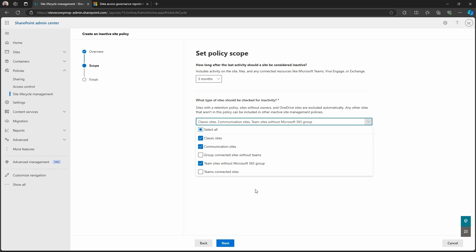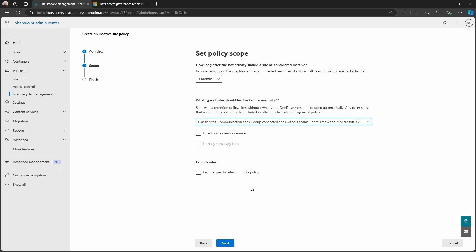So this would be the older style team sites, not the Teams connected sites. Or maybe you just want to leverage this for your Teams environment as well, in which case you can just pick everything. And this is going to determine what types of SharePoint sites we're going to be applying this policy to.